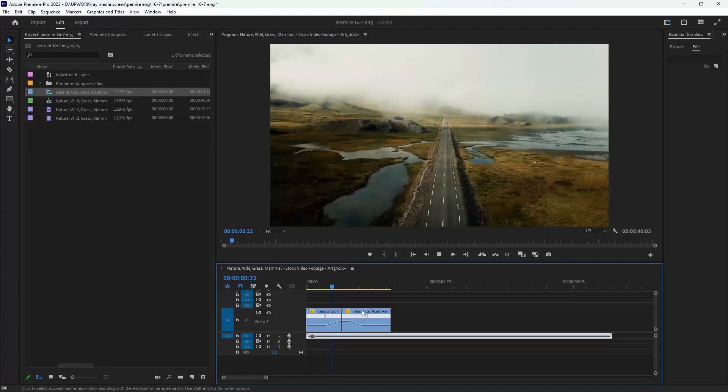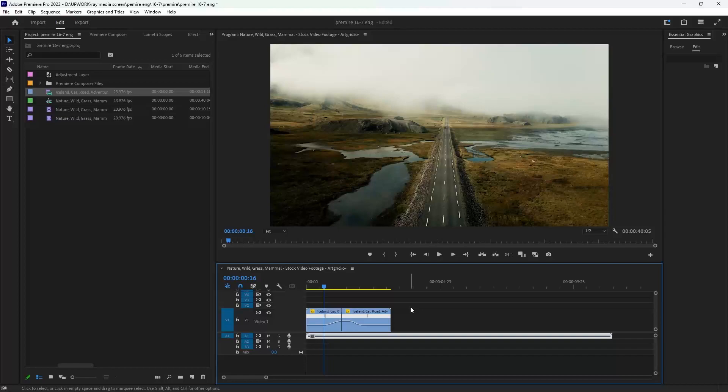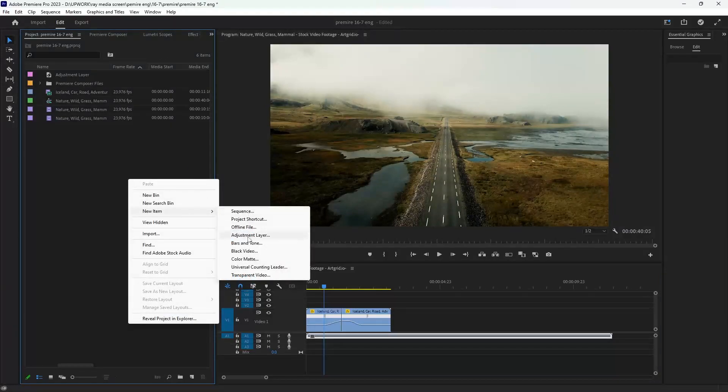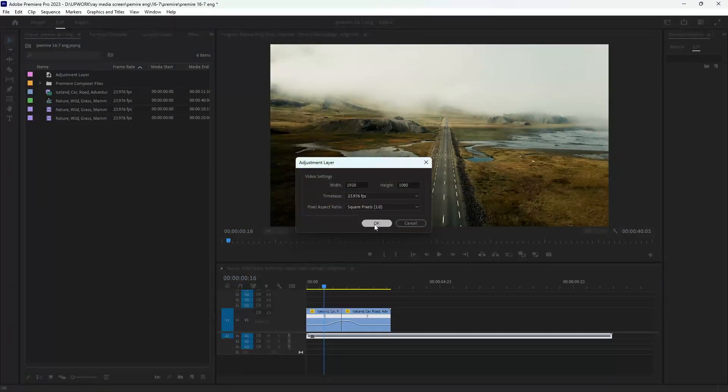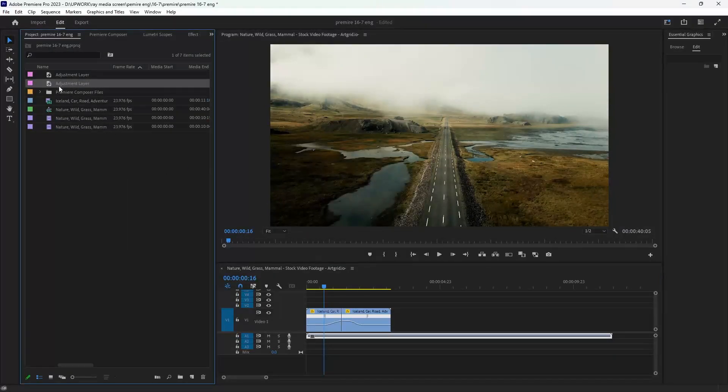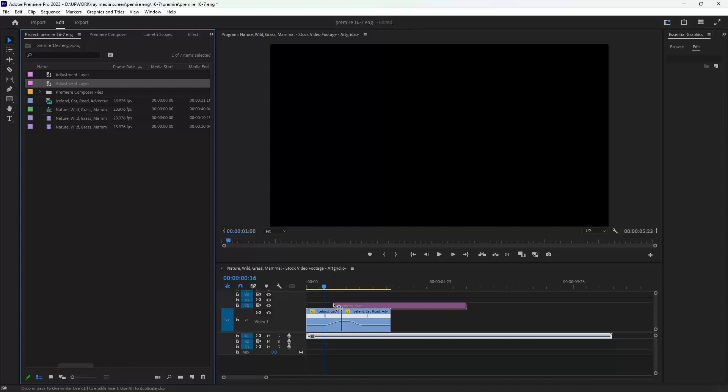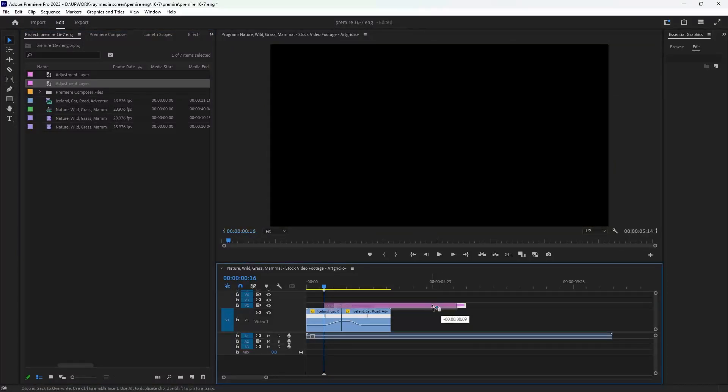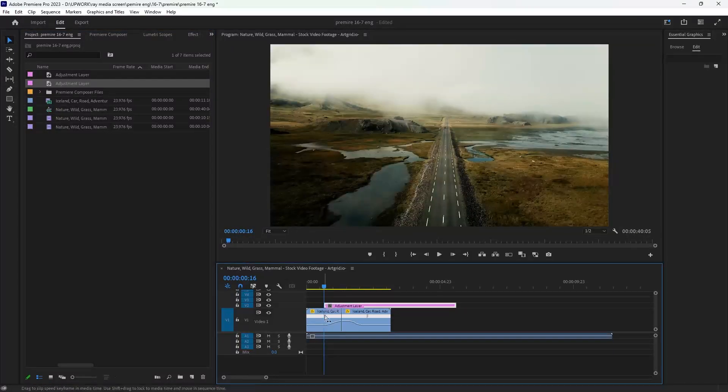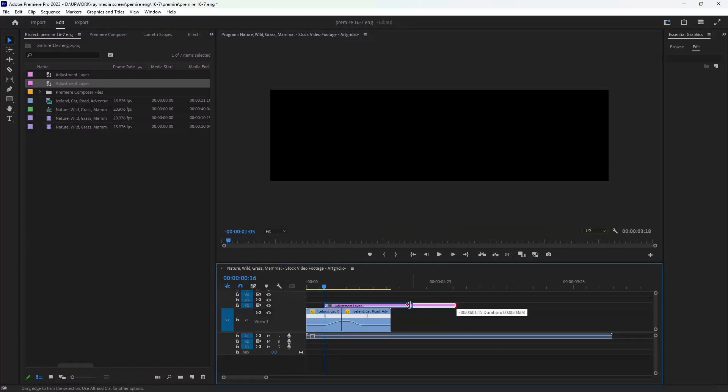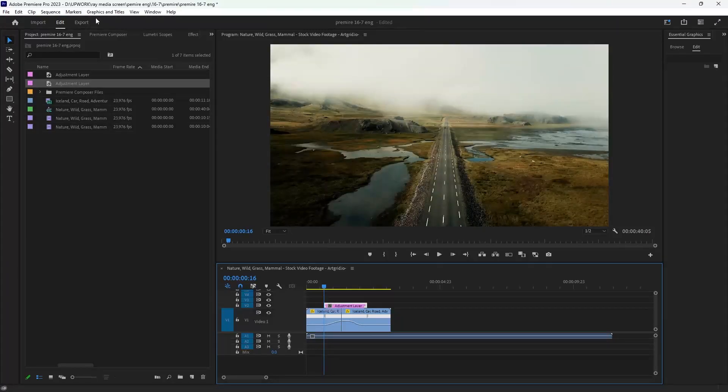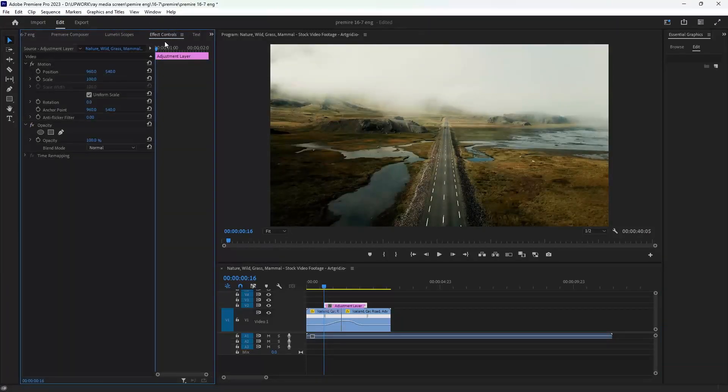That's cool. We can add some directional blur here that makes our transition more professional. Right click and create a new item: adjustment layer that fits our sequence. Put it here at the beginning of the speed, and go to the effects panel.